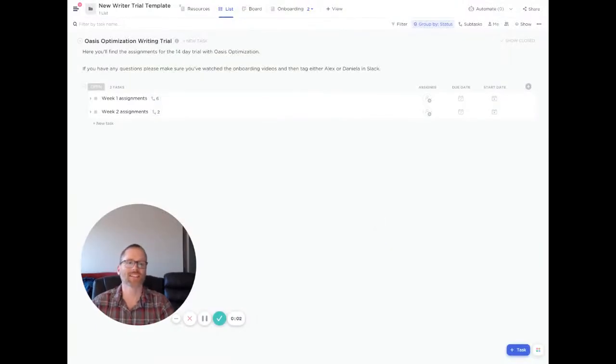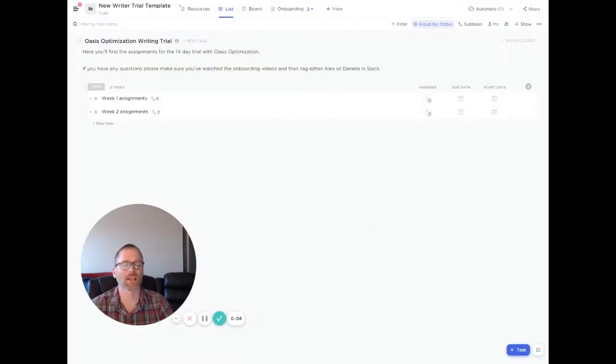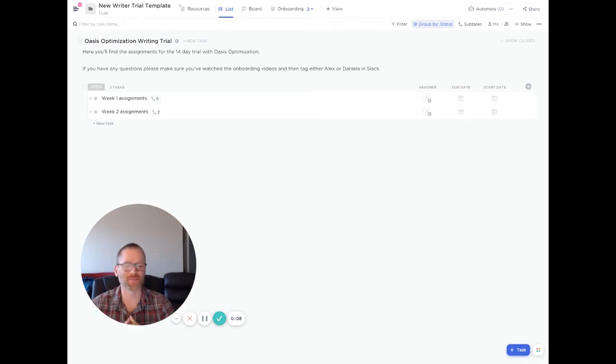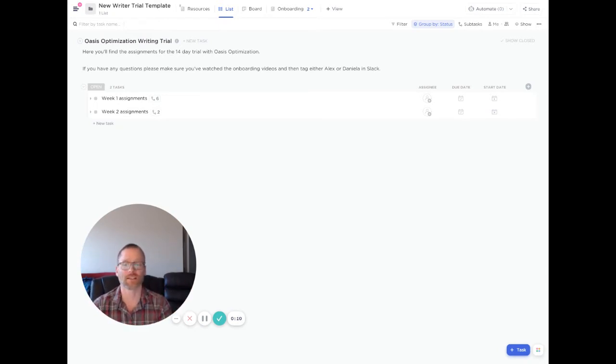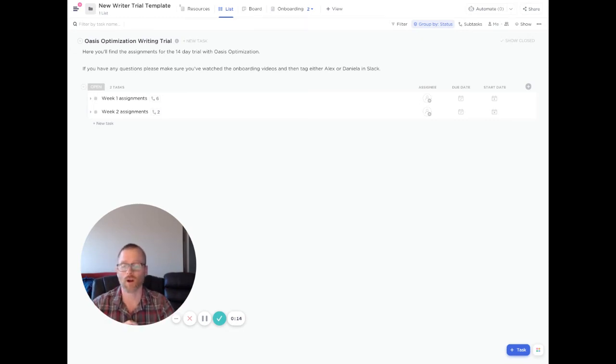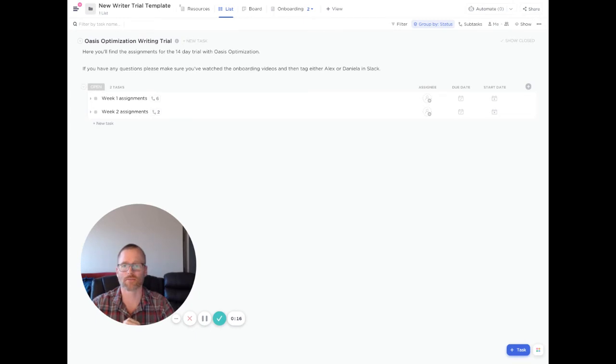All right, so we're going to go in today and be talking about ClickUp and how you can create templates. This is really handy and it comes in really handy for me today because I literally created something that needed to be made into a template. I wanted to share with you a little bit about why and then how you can do that. So let's get into that.